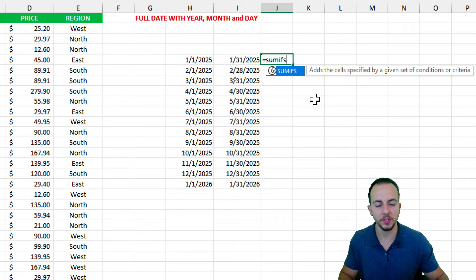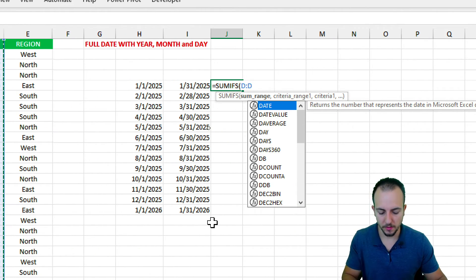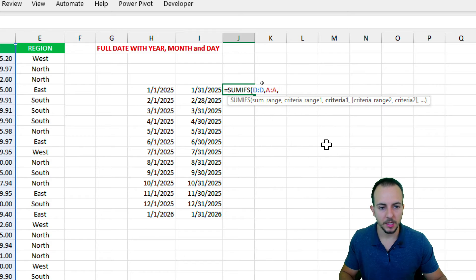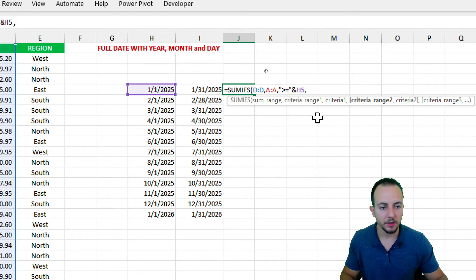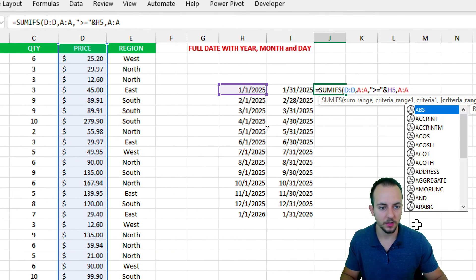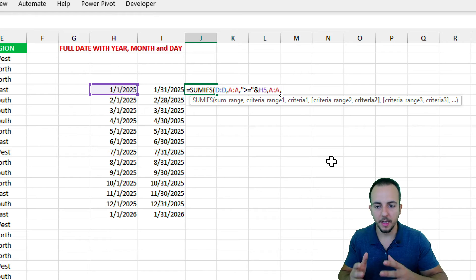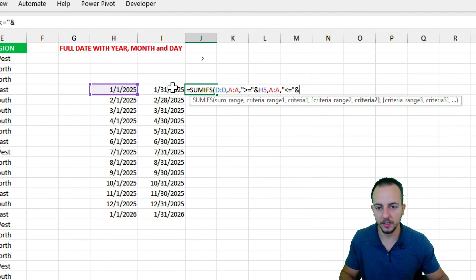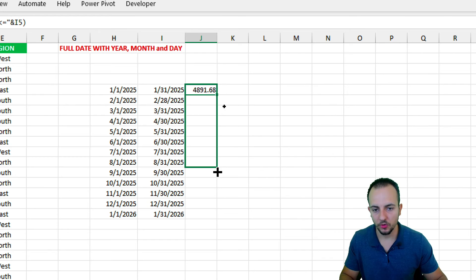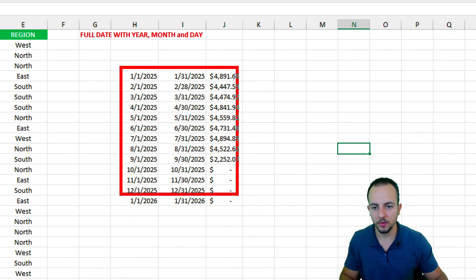For the end dates, I input January 31st, 2025, drag down, and fill by months. Then in the next column I use the SUMIFS function: sum range is the price, first criteria range is the date with greater-than-or-equal-to the start date, second criteria range is the date with less-than-or-equal-to the end date. Press Enter, drag the formula down, format as currency — done.